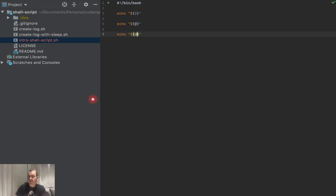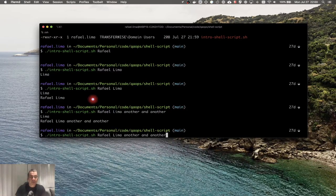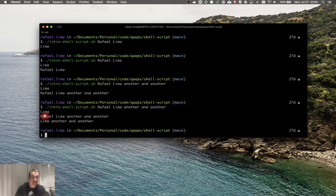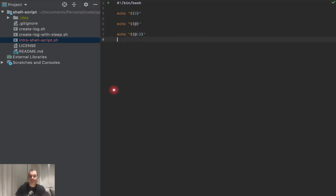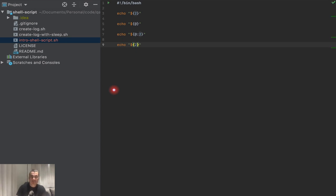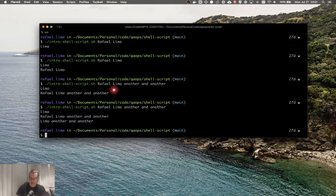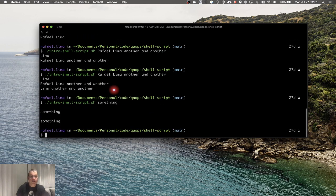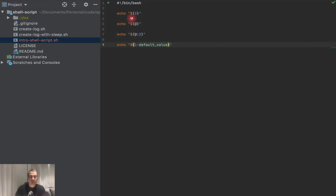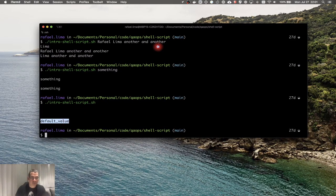I can also print everything starting from the second parameter using ${@:2}, which skips the first one — so Rafael is skipped. I can also give a parameter a default value. For example, if I want to print the first parameter but it's not provided, I can use ${1:-"the full"} as a default. If I execute and pass something it prints that value; if I don't pass anything it prints the default value.